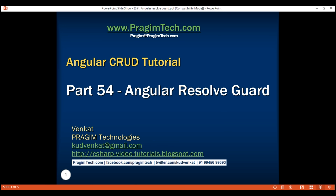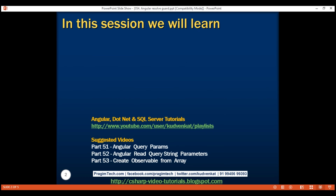This is part 54 of the Angular CRUD tutorial. In this video, we'll discuss Angular Resolve Guard with an example. This is a continuation of part 53, so please watch part 53 before proceeding.